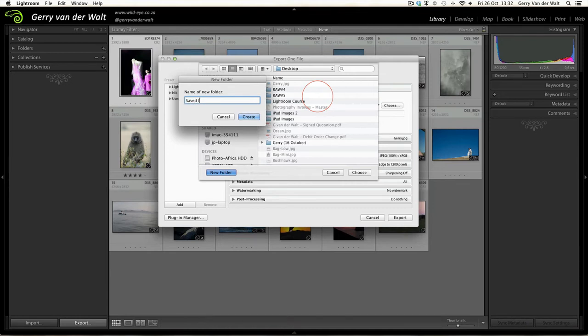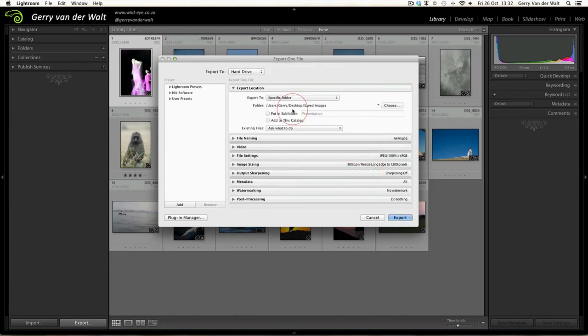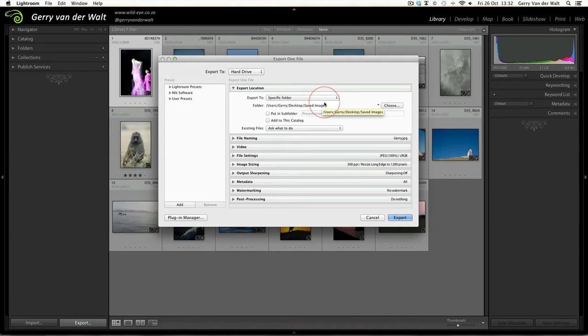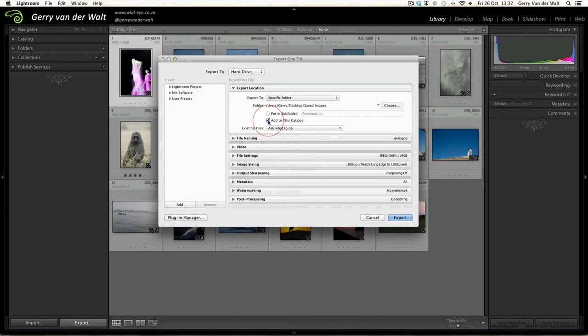So you can see here: Users/Jerry/Desktop/Saved Images. I can also choose to put my saved images into a subfolder of the directory I just created. For now I'm quite happy, I'm not going to do that. I can also choose by clicking this box to add my newly saved images back into the catalog, so if you want to have all of your raw images and JPEG images in your Lightroom catalog you can click that box as well. Not going to do that for now.